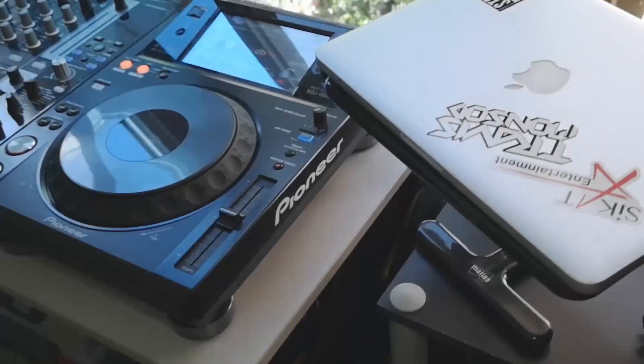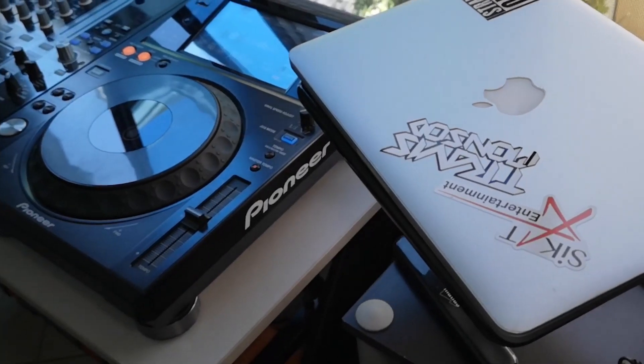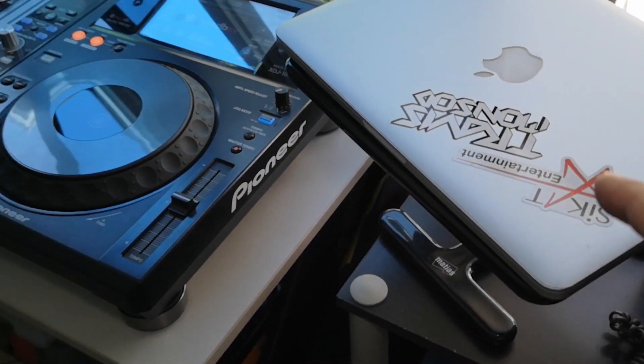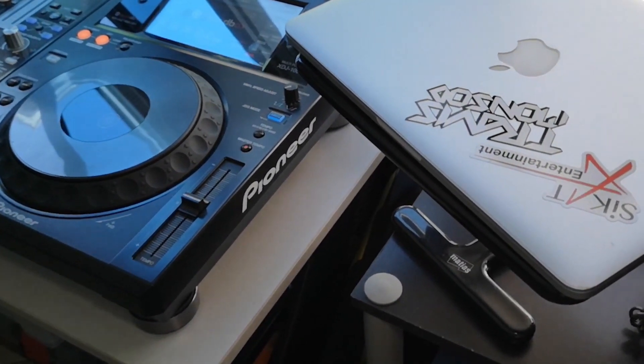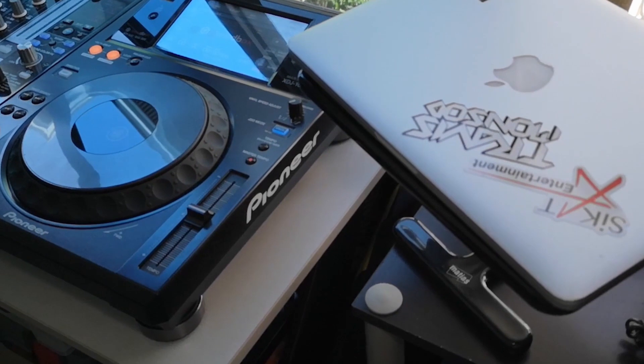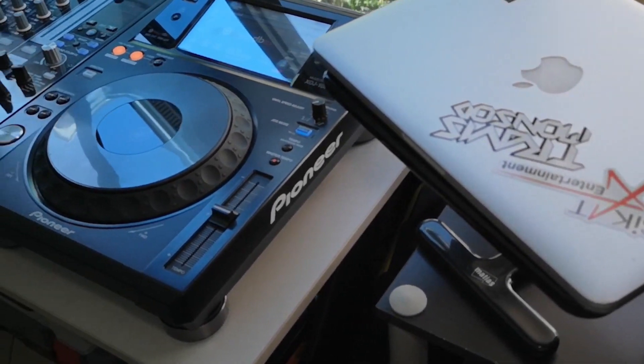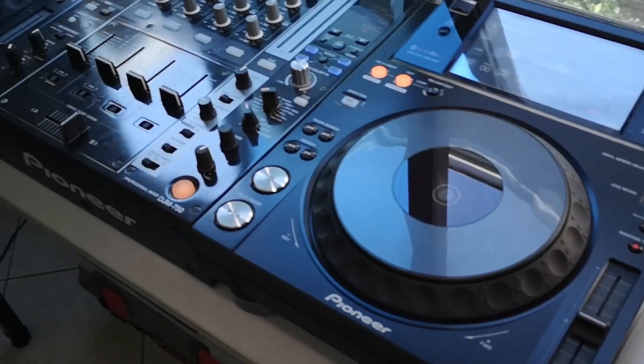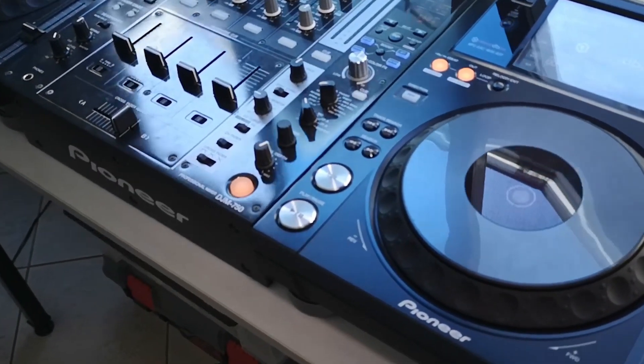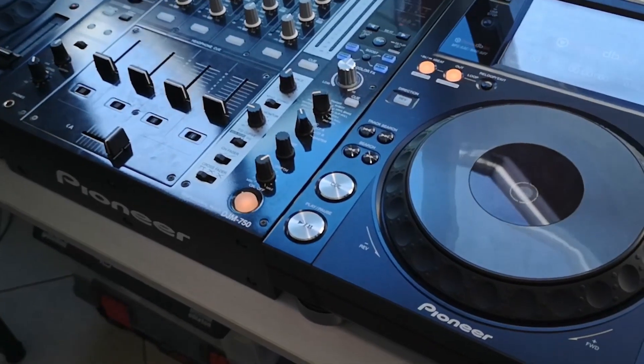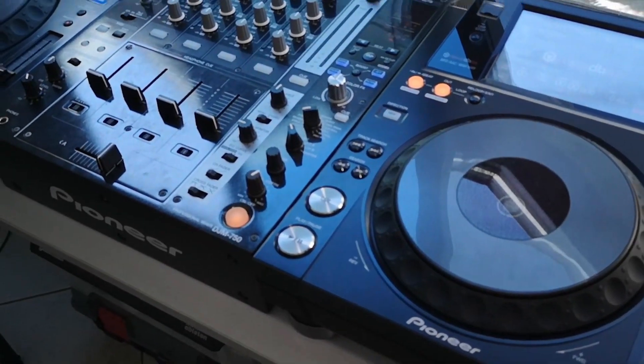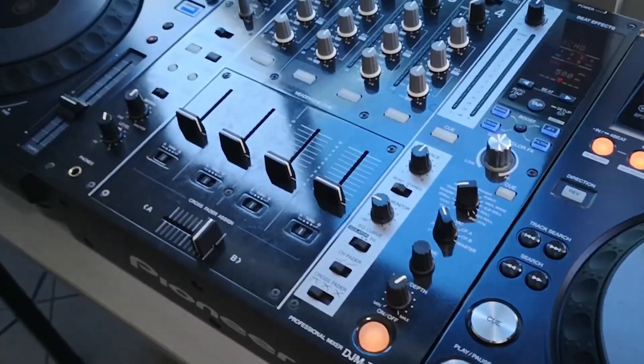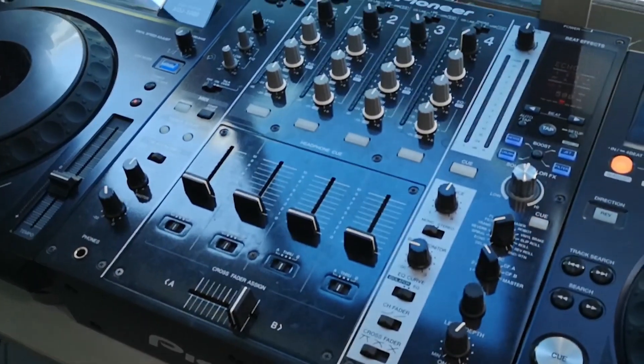It's a very sunny day. This is all natural lighting, no lights in the room. So let's go. Alright guys so we are here at the house. I have me, I have my MacBook Pro right there and for this testing we will be using the XDJ-1000 and the DJM-750.